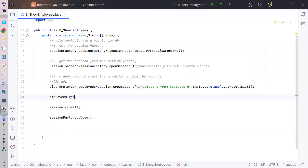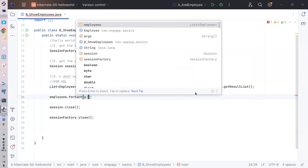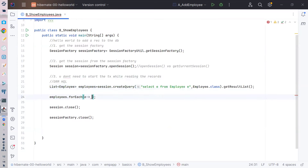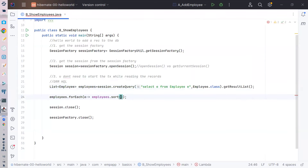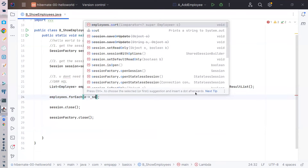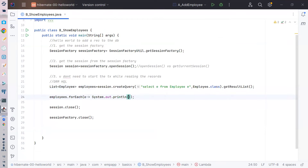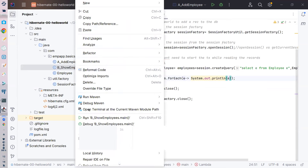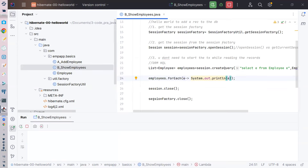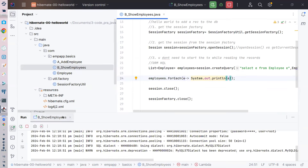Then I can apply Java syntax to print them out: a for-each loop, `sysout e`. Now if I run it, ideally it should print all those employees, and after that the session factory and sessions should be closed.